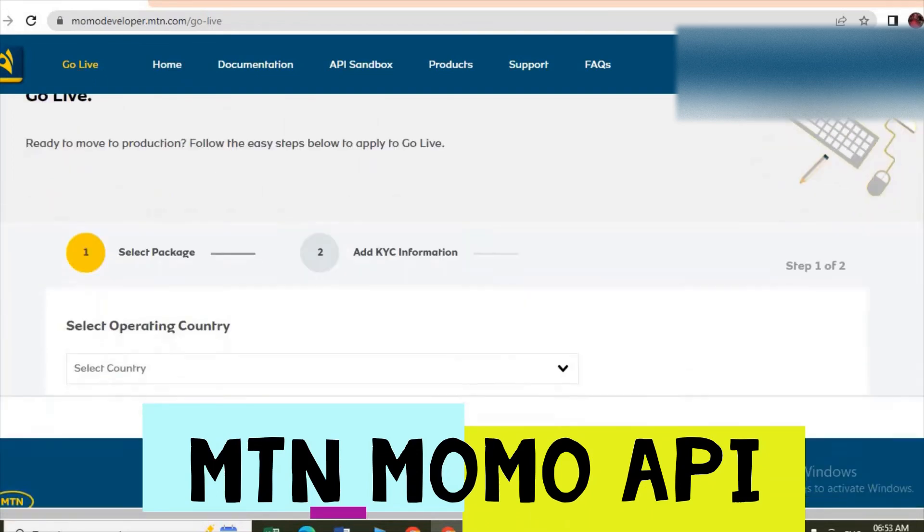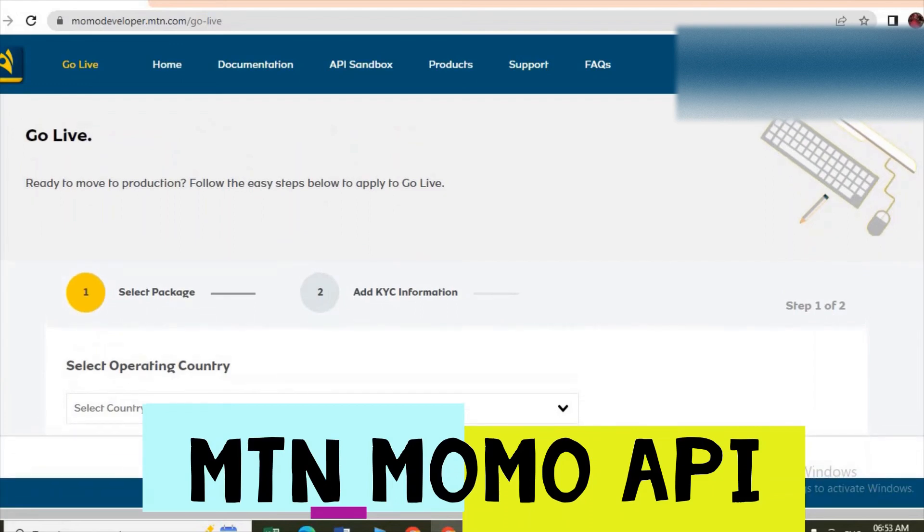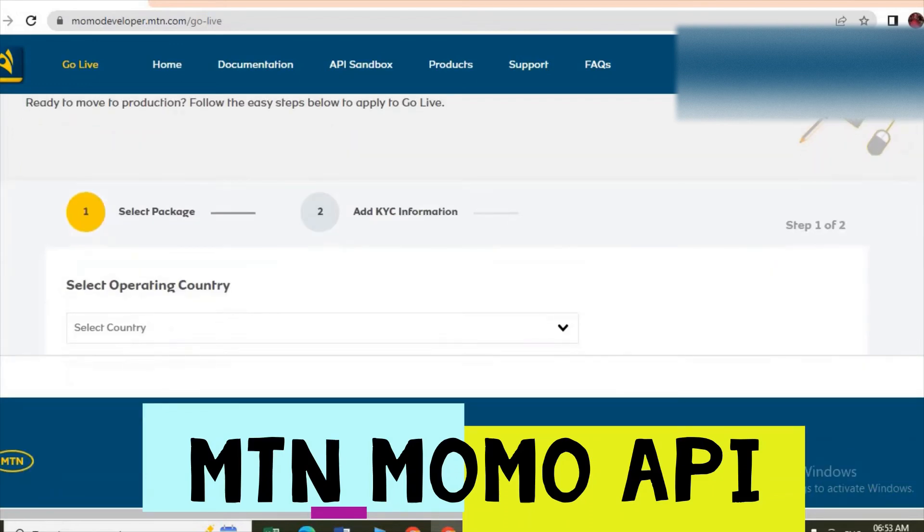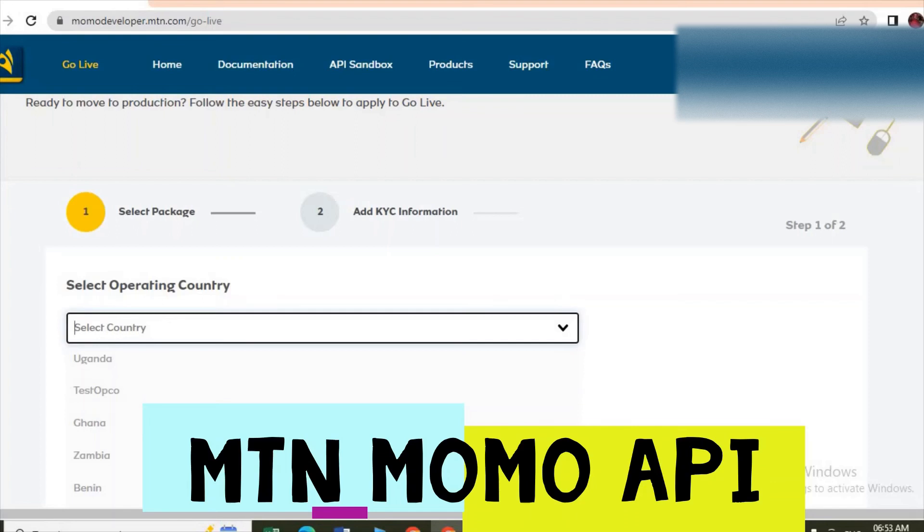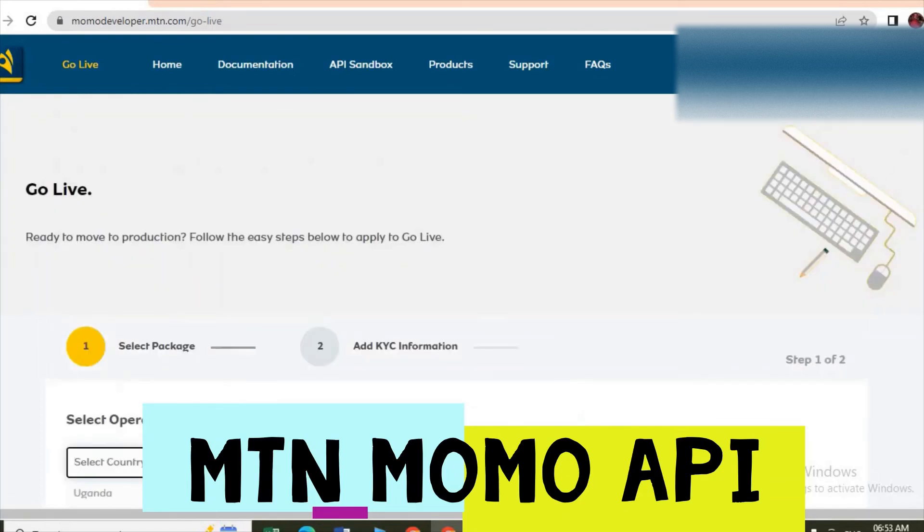Thereby going live. As you can see they are telling you ready to move to production, follow the easy steps. So you follow steps here, you enter the country and follow the steps here and arrive, you submit.